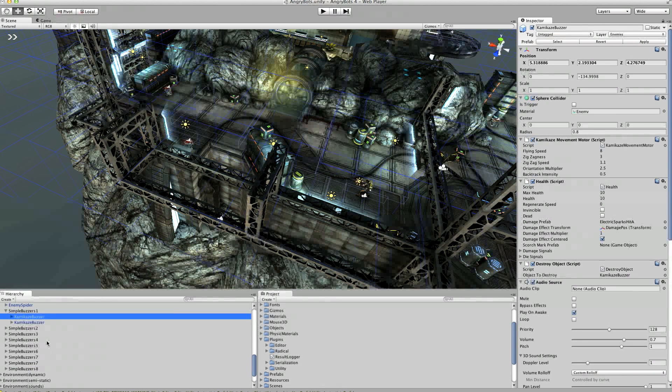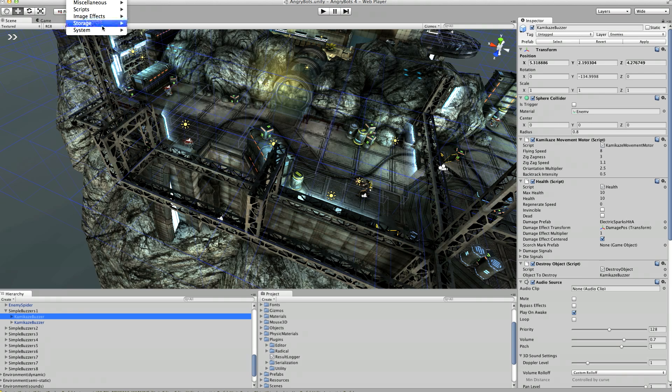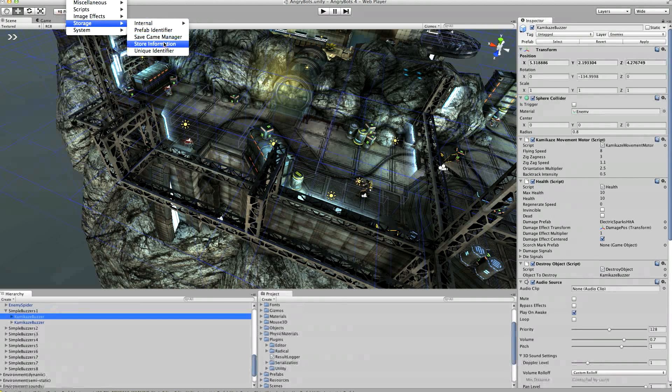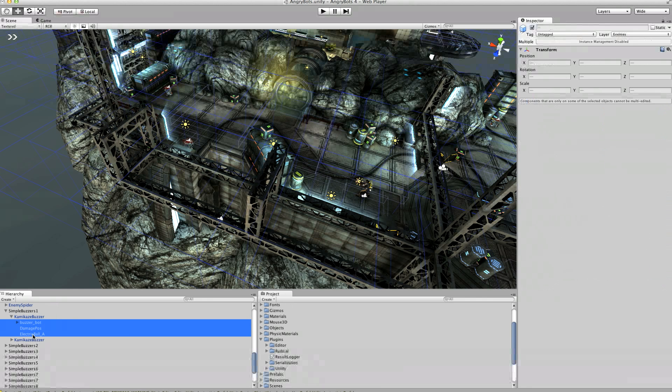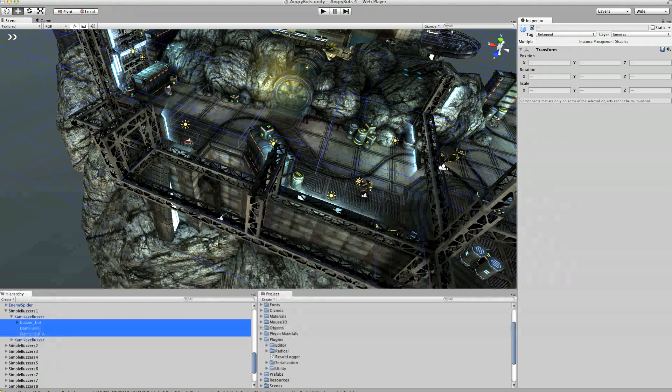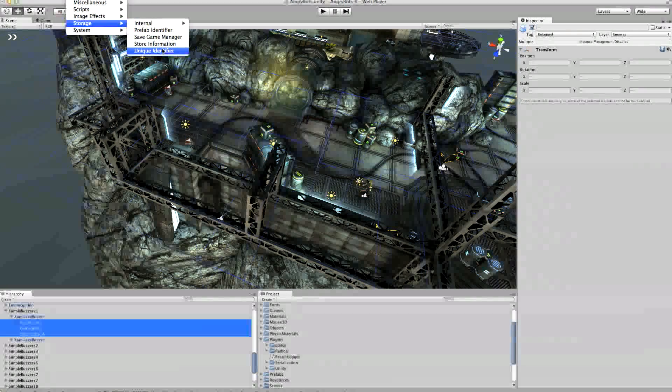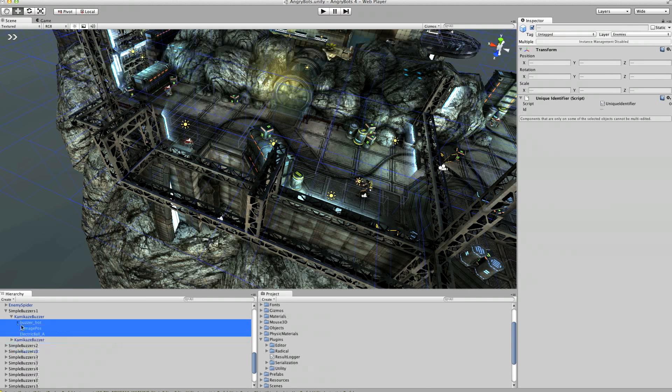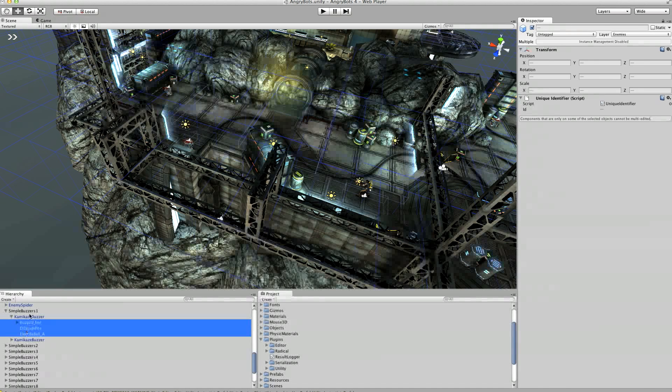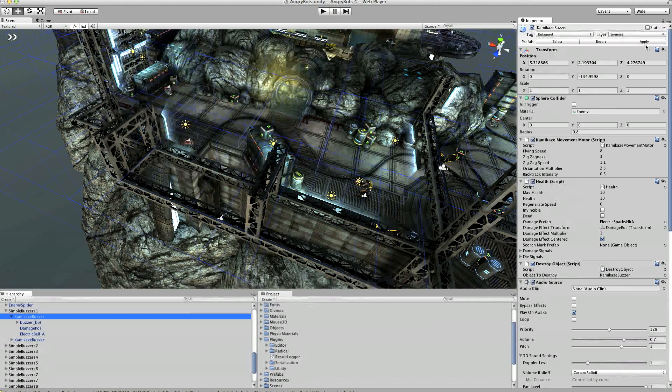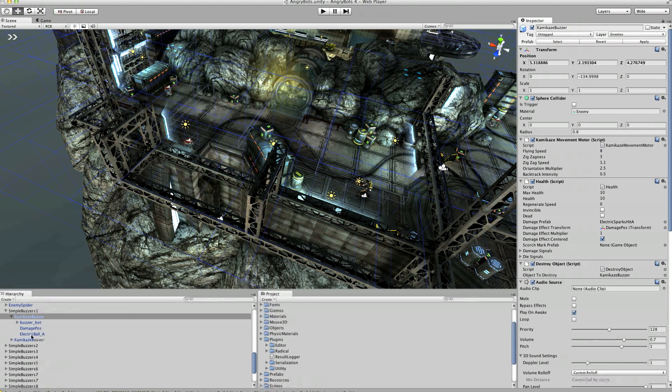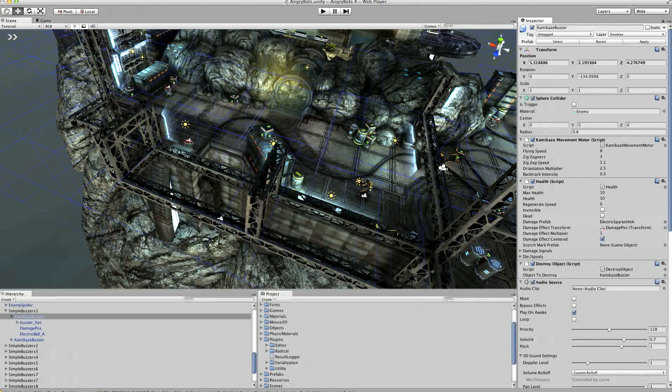Again, these are prefabs, which is going to help us out. So we'll store the kamikaze buzzer and then we'll go into it and actually we'll do the same thing in here. We'll say all of those things in there need a unique identifier. So that should be enough. Right. So that's the buzzer done. We'll apply that to get it onto all of the prefabs. And we'll save the scene and save the project.